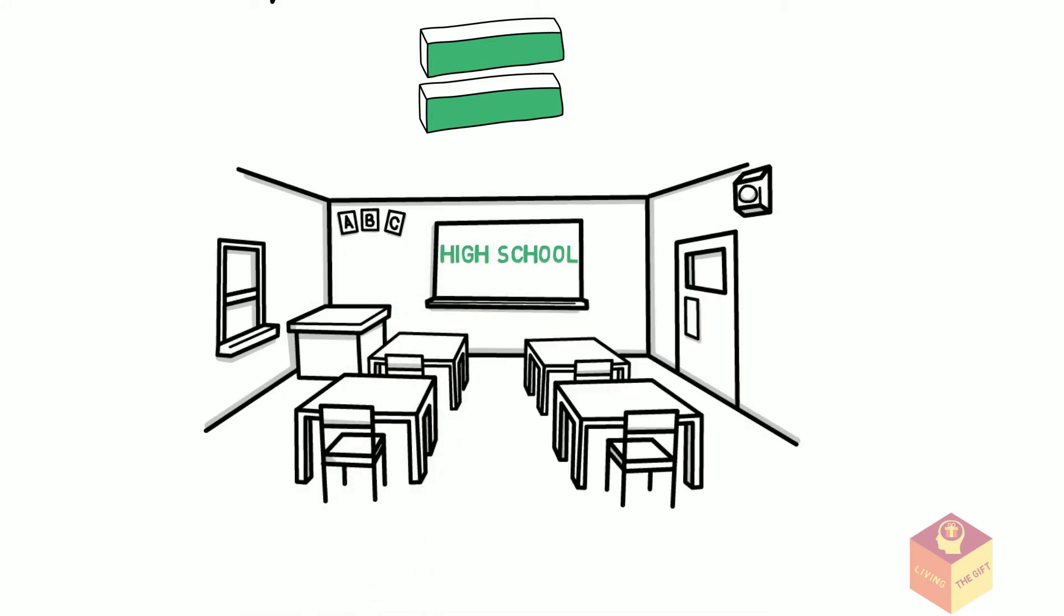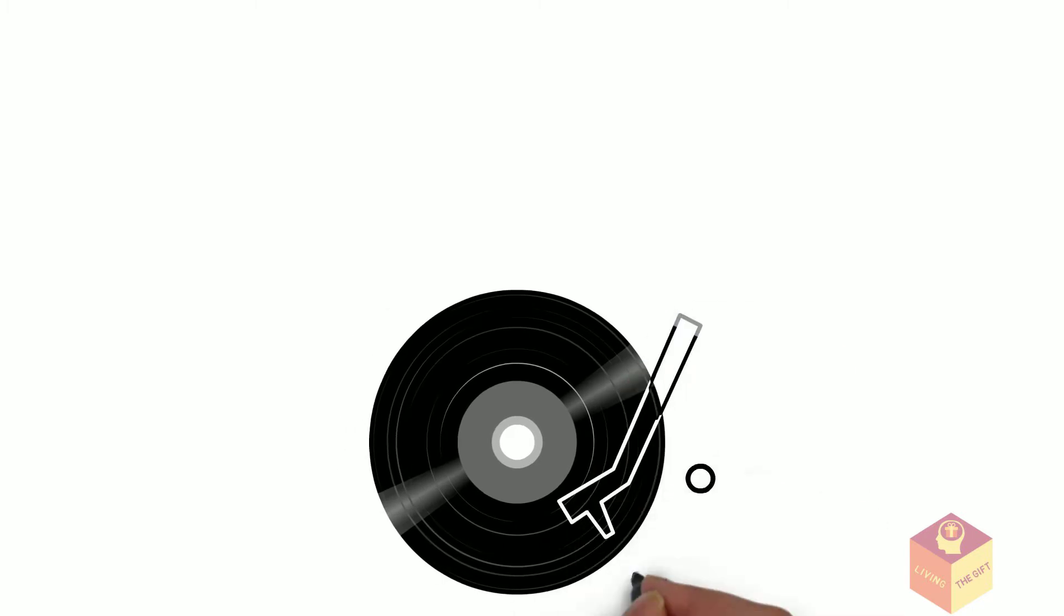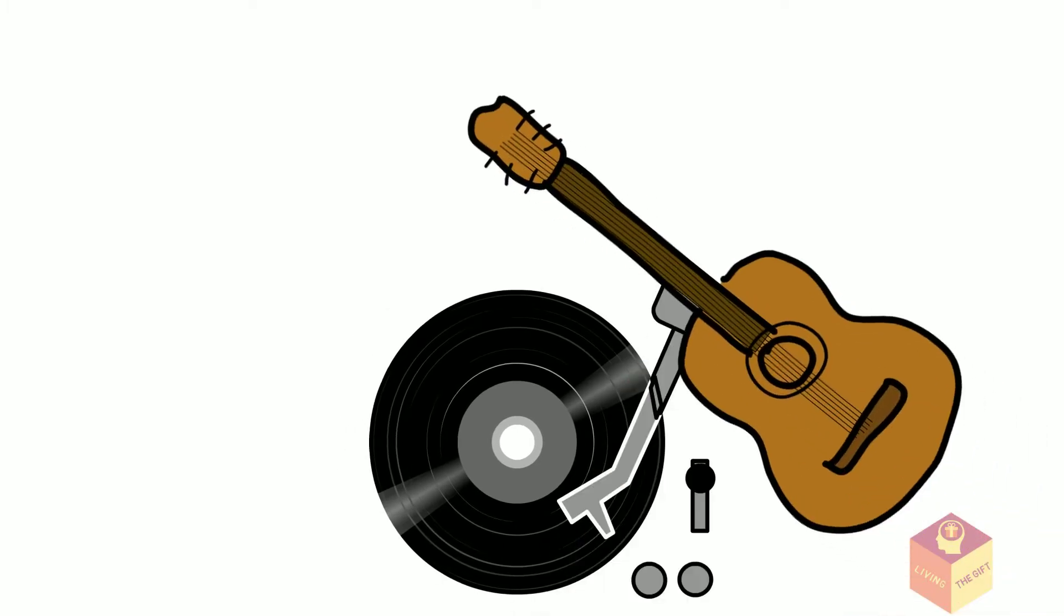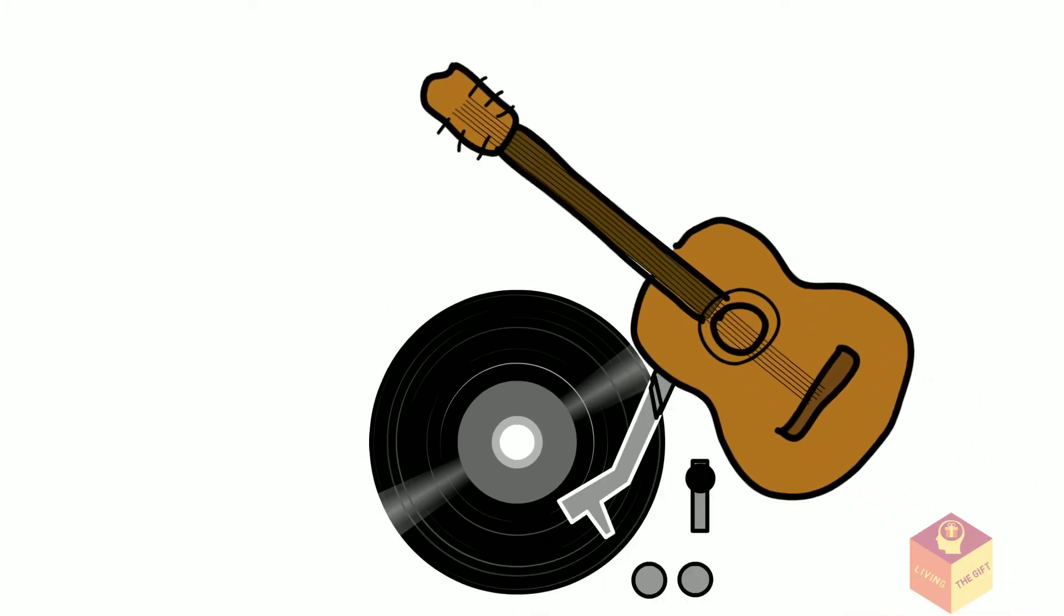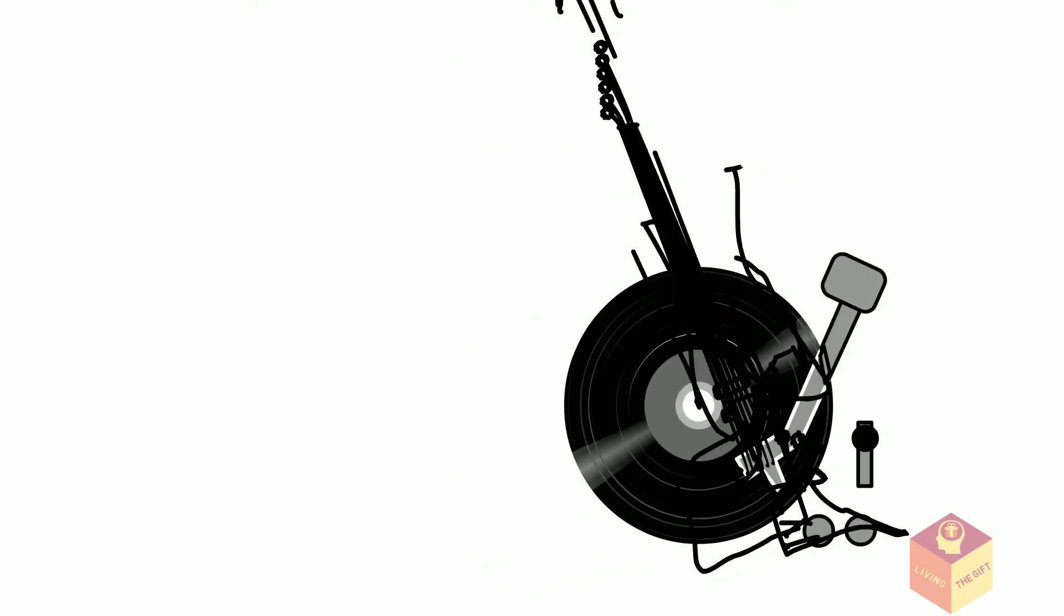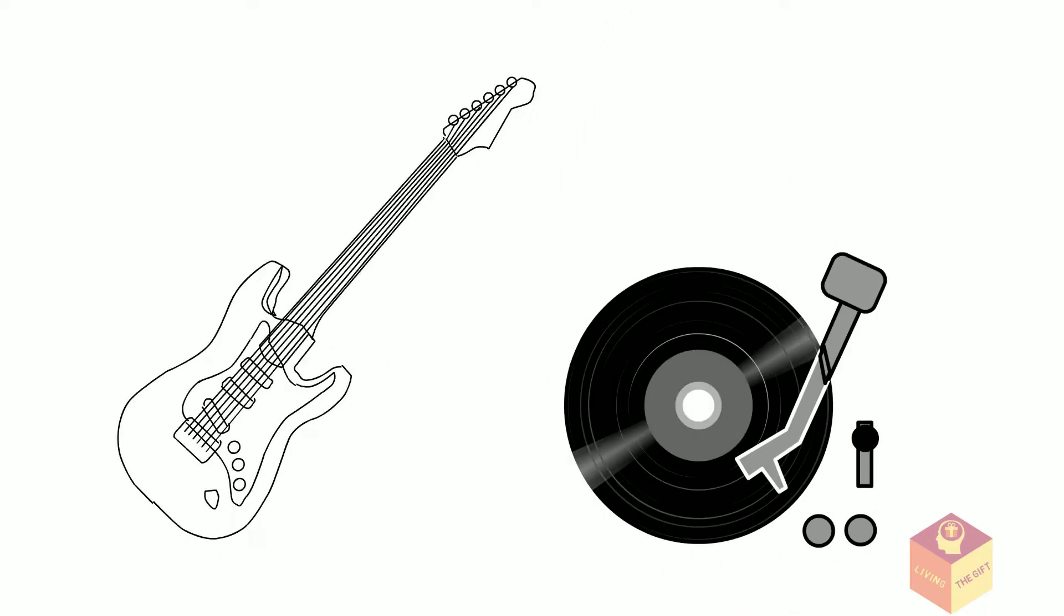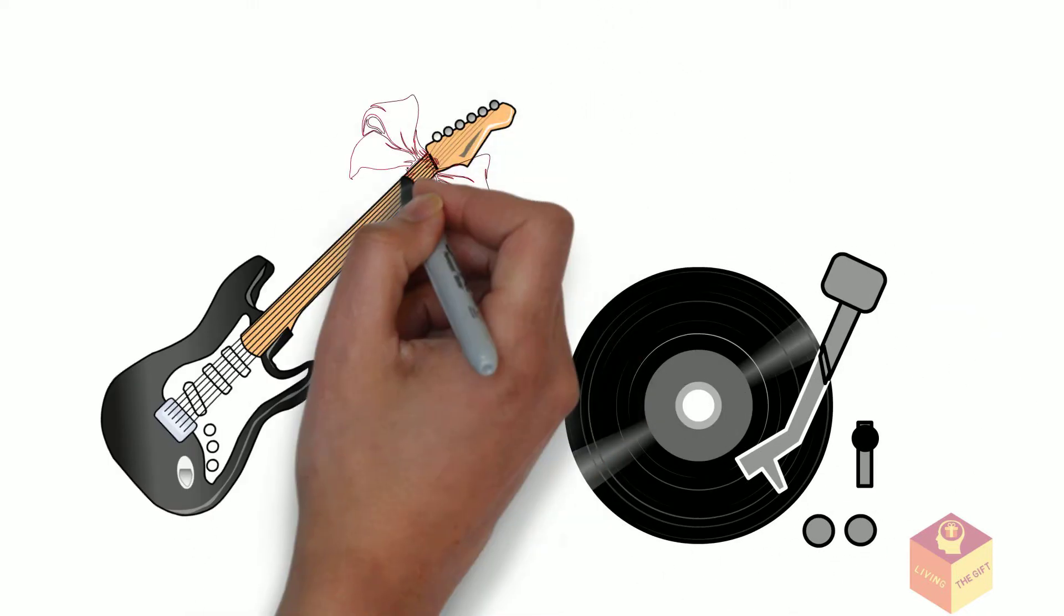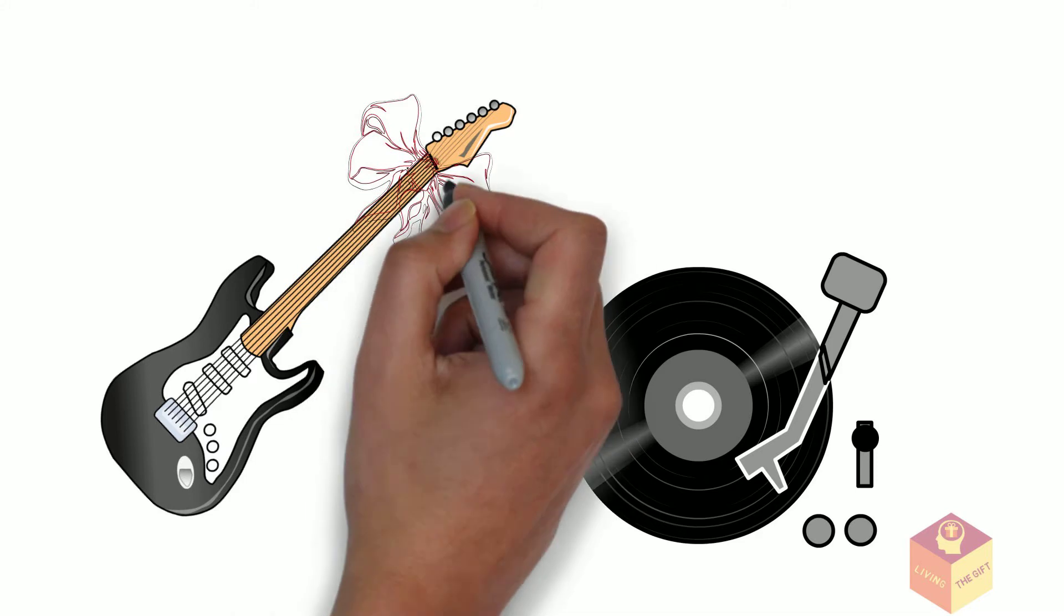Music took an ever increasing role in his life, and he became very good with the guitar. The greatest joy of his adolescence was when, at the age of 16, he received his first electric guitar.